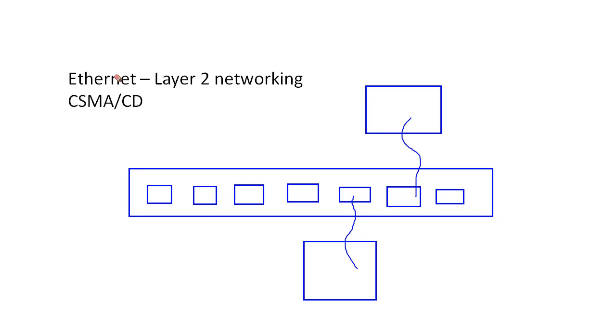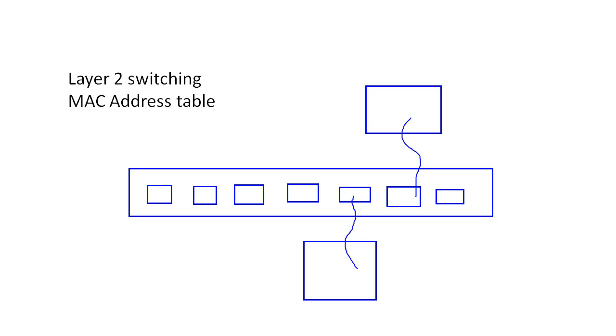And what we came up with that's better than that is an Ethernet switch. And the key to switching is something called the MAC address table. So for each of these virtual machines that we see here, they're going to have a unique MAC address.